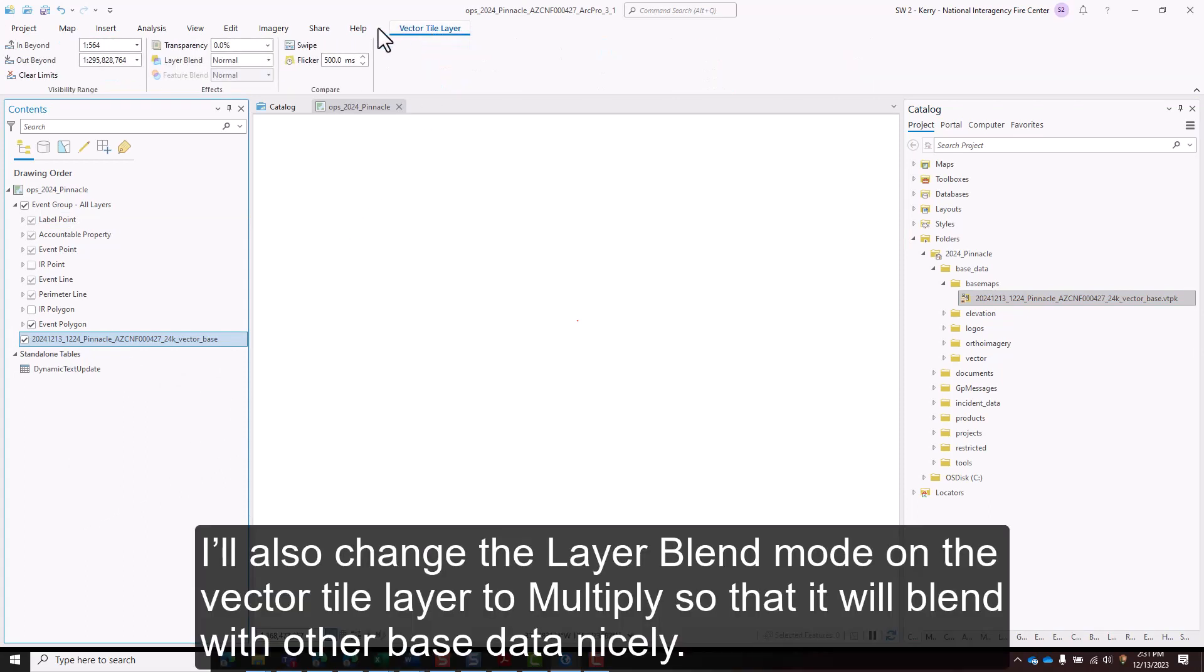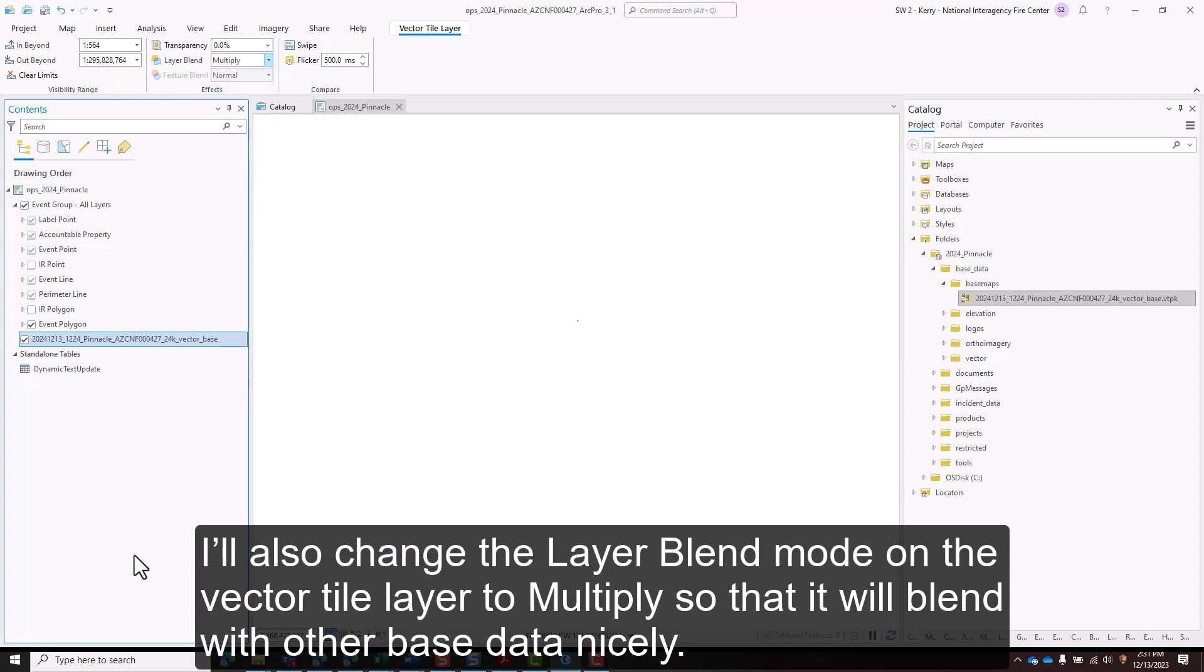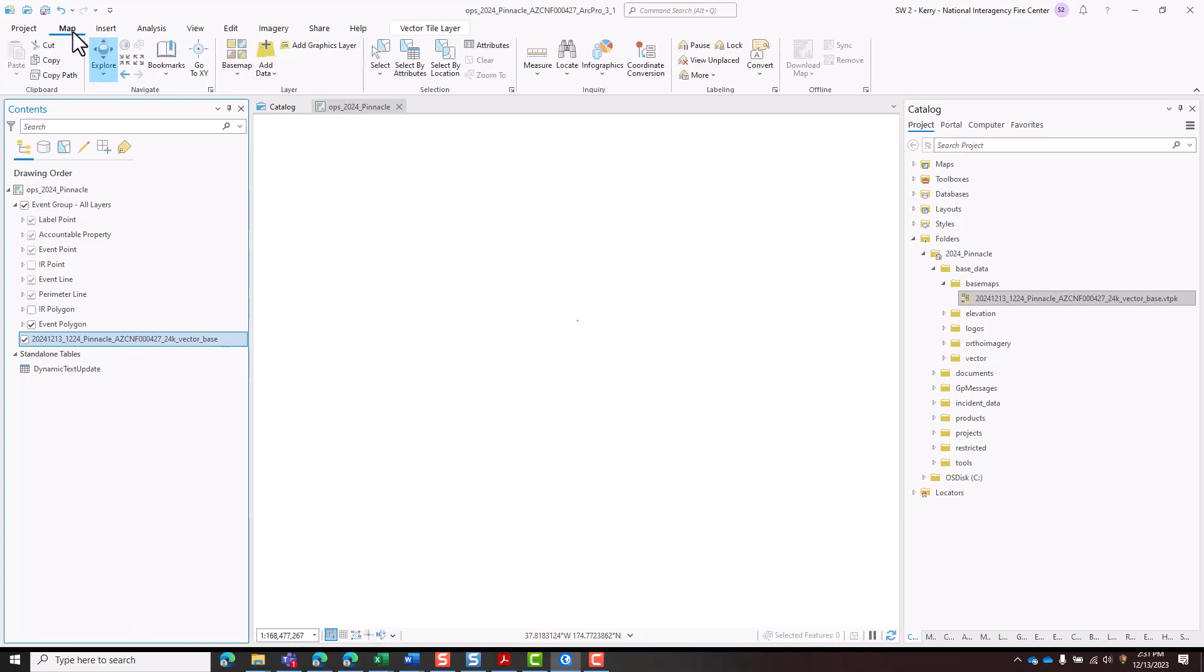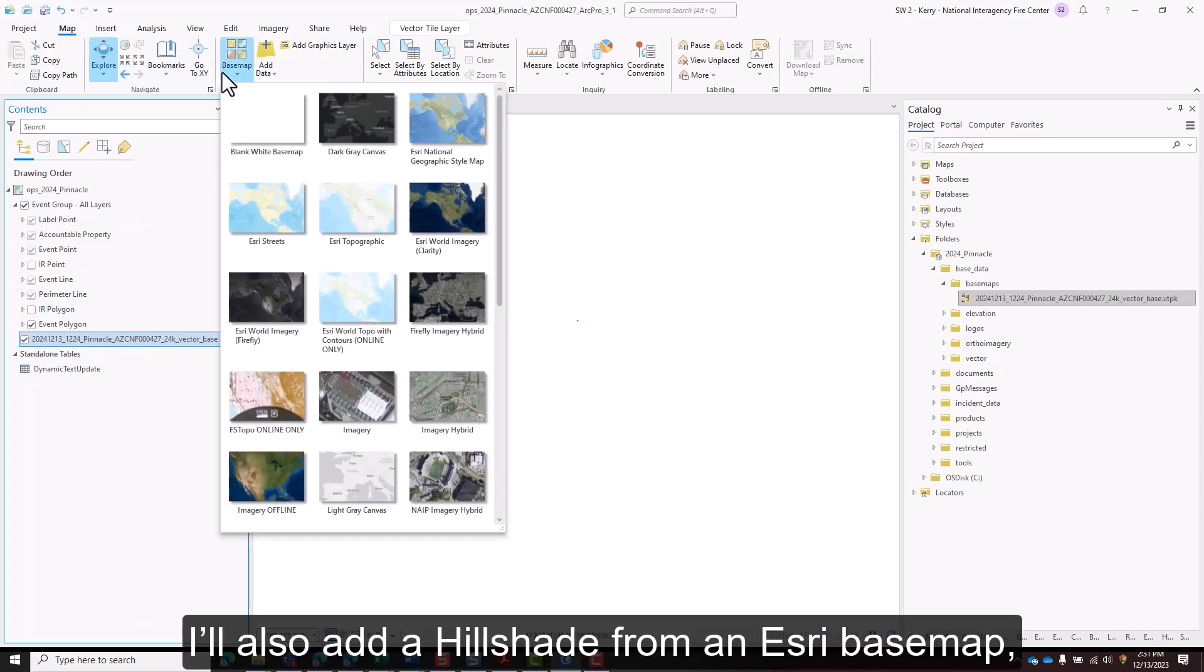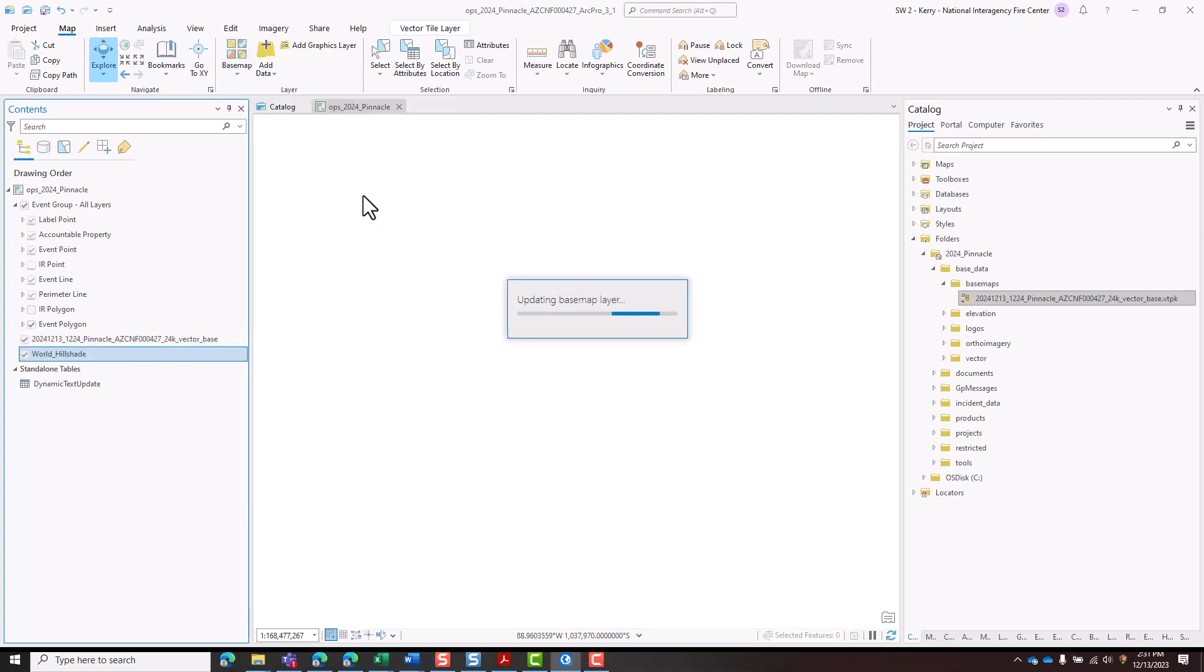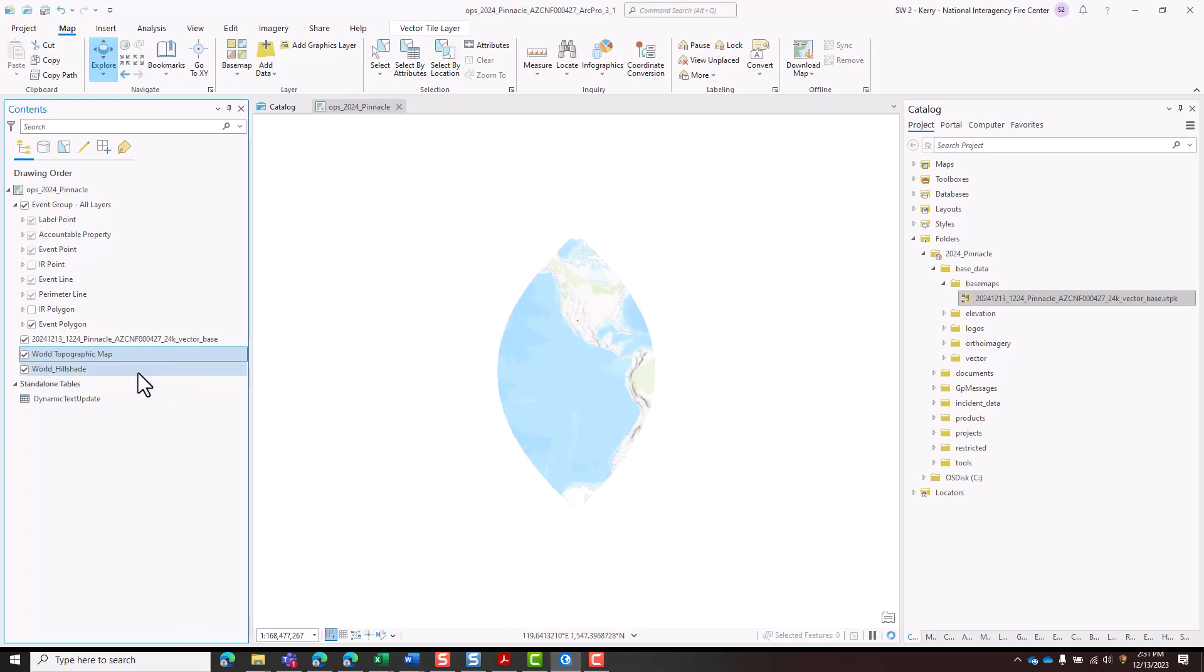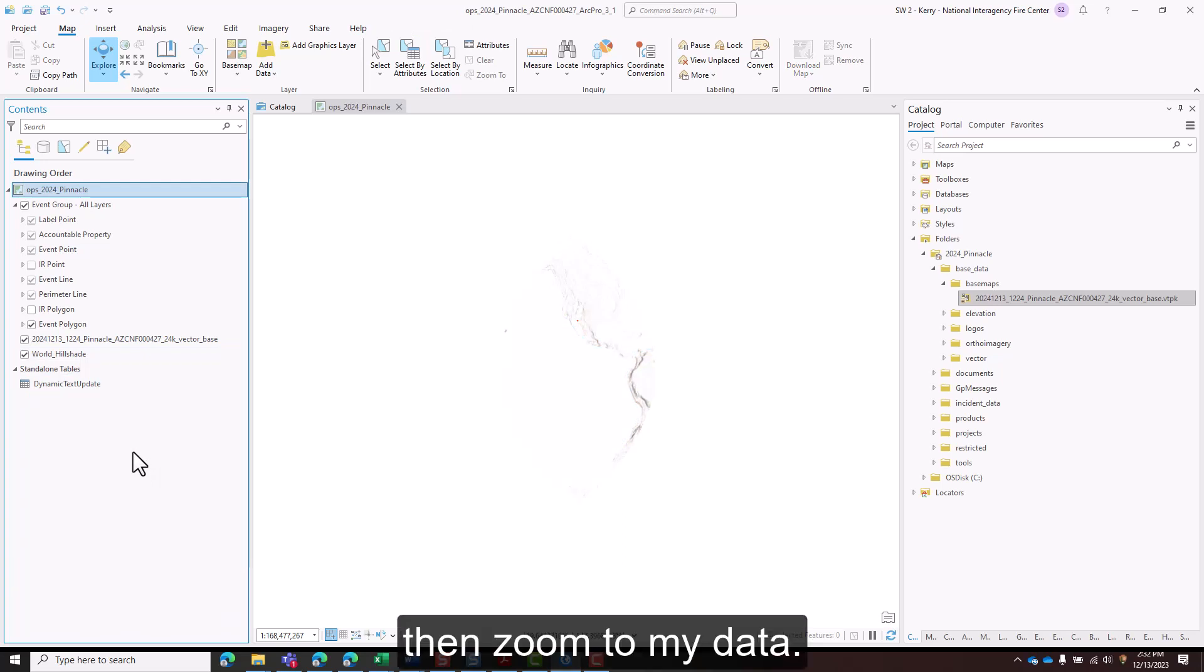I'll change the layer blend mode on that vector tile layer to multiply so that it will blend with other base data nicely. I'll also add a hill shade from an Esri base map and zoom to my data.